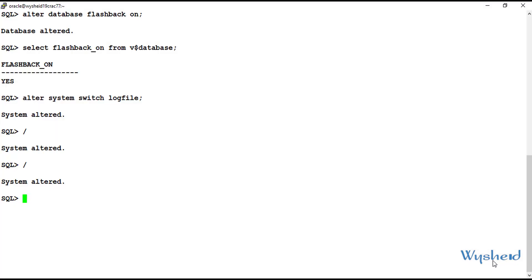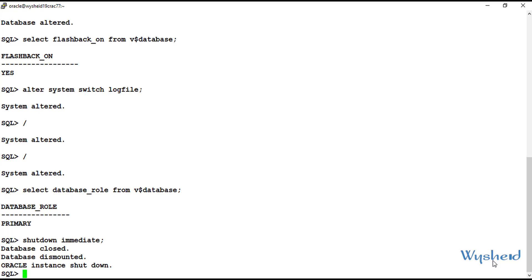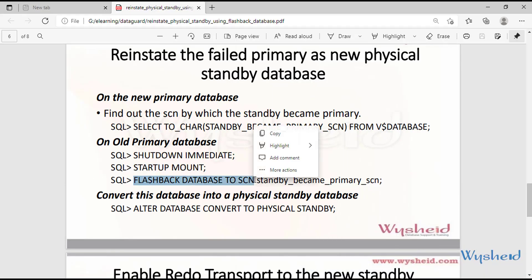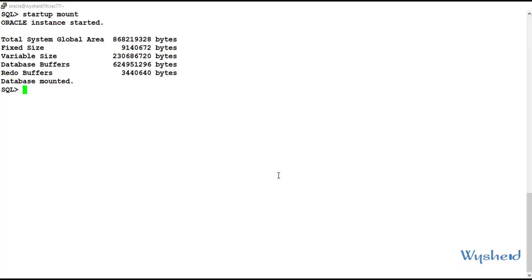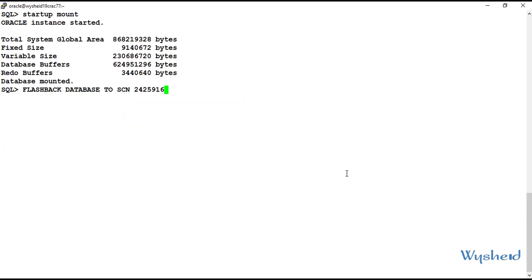Let's connect to our old primary. If we check the database role here with: select database_role from V$database, it still shows primary because it is the failed database. Now we have to convert this database to a standby. We'll shut it down, bring it to mount stage with: startup mount, then give the command: flashback database to SCN 2425916 — the SCN identified in the previous step. The flashback is completed.